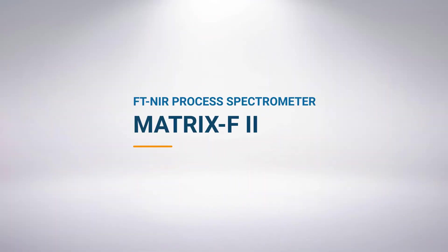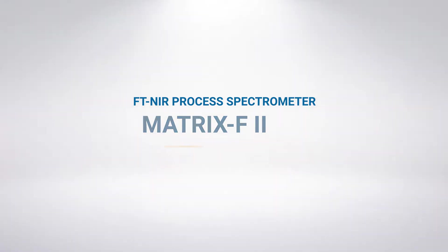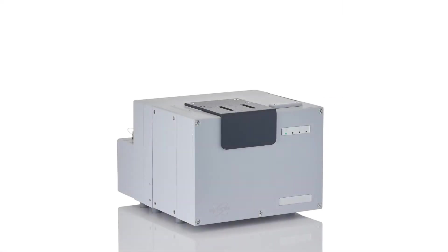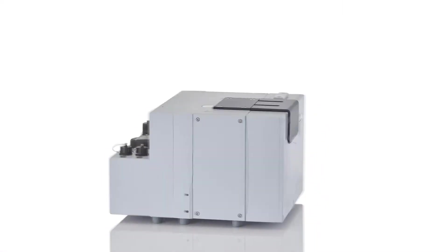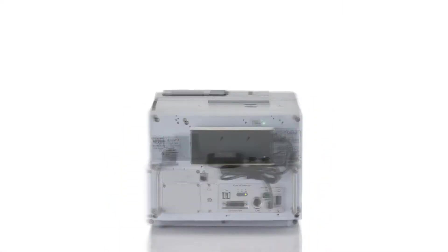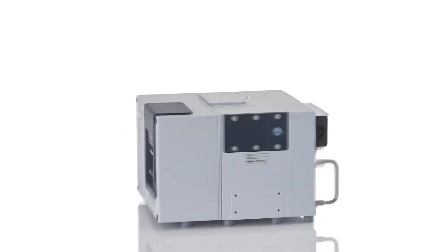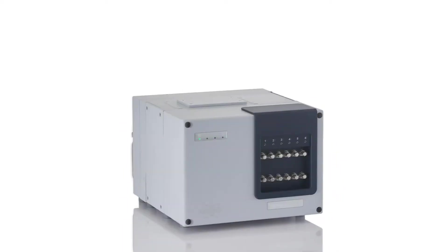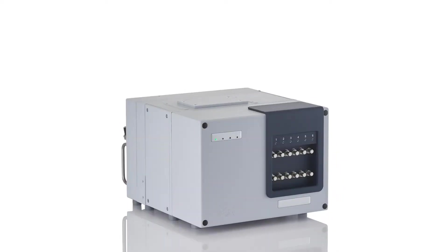The Matrix F2 is an online spectrometer for monitoring processes and production steps. It provides real-time information about chemical composition, but also about the physical properties of your products.